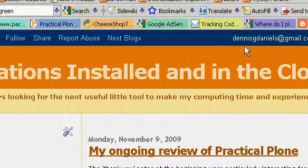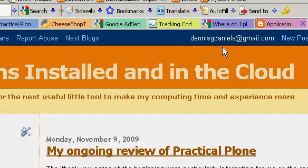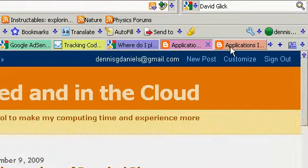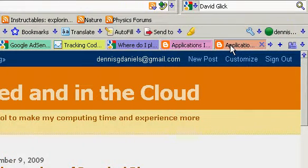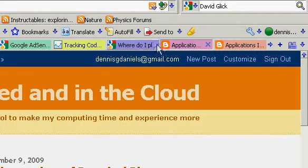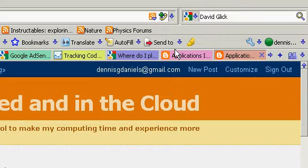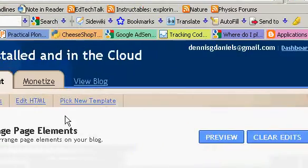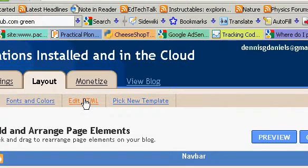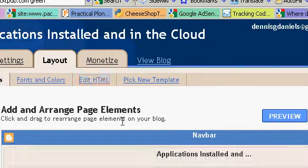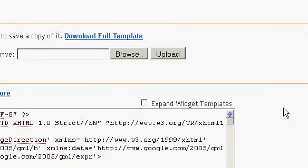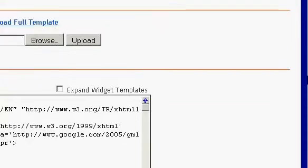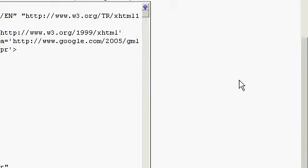Let's see, Republish. But what I can do is go to customize. I'll see if the code's still there. Layout. Edit HTML.